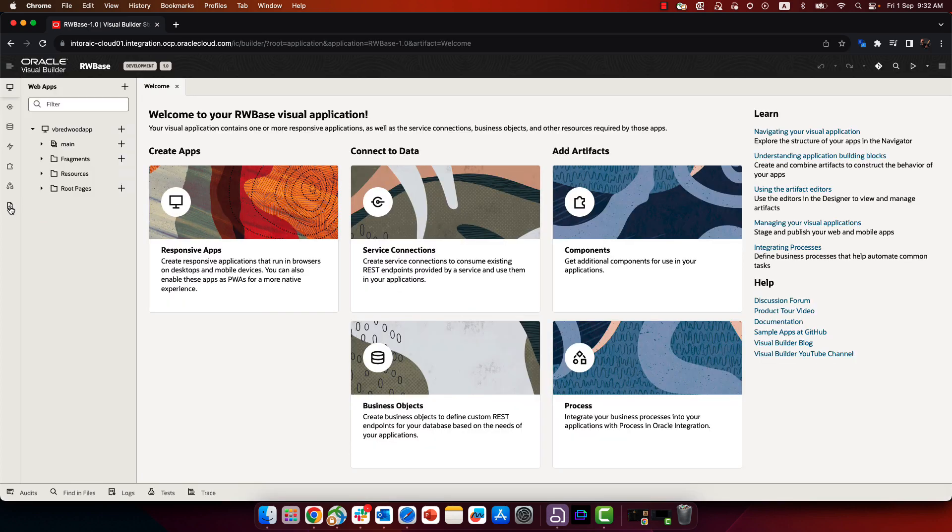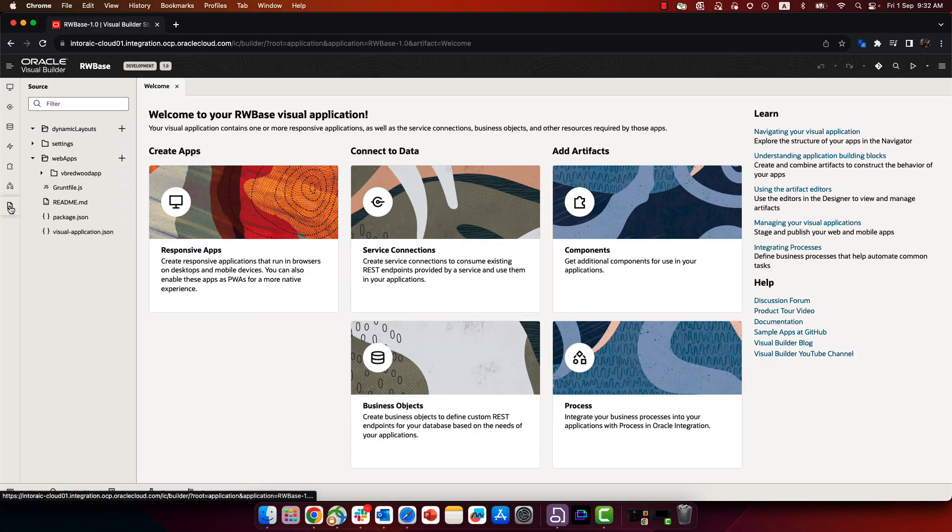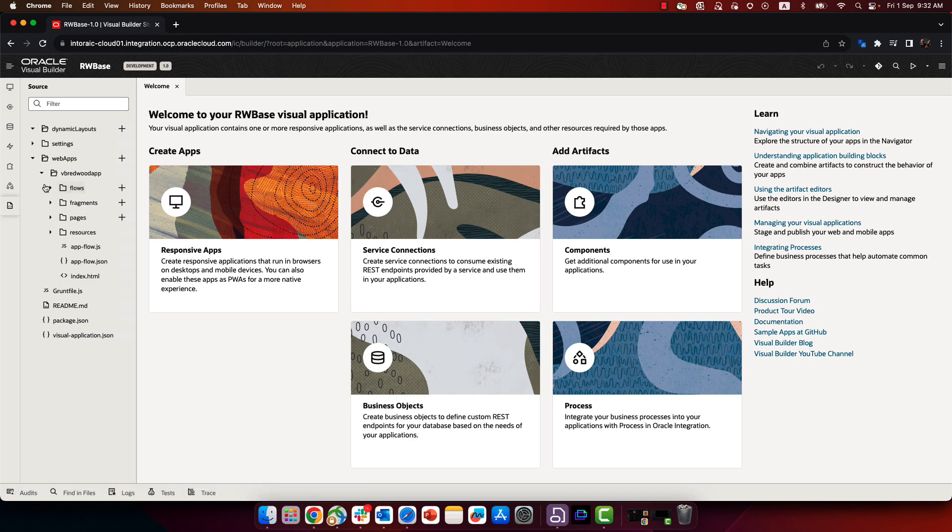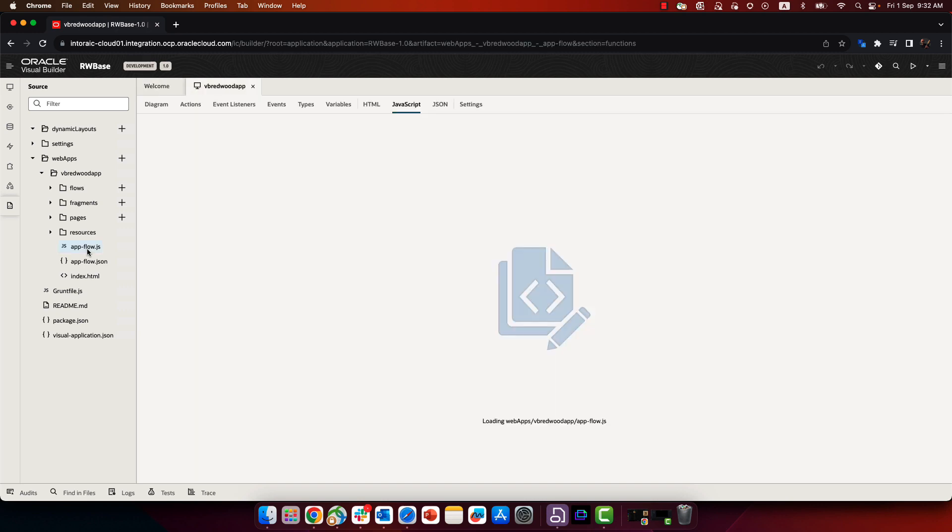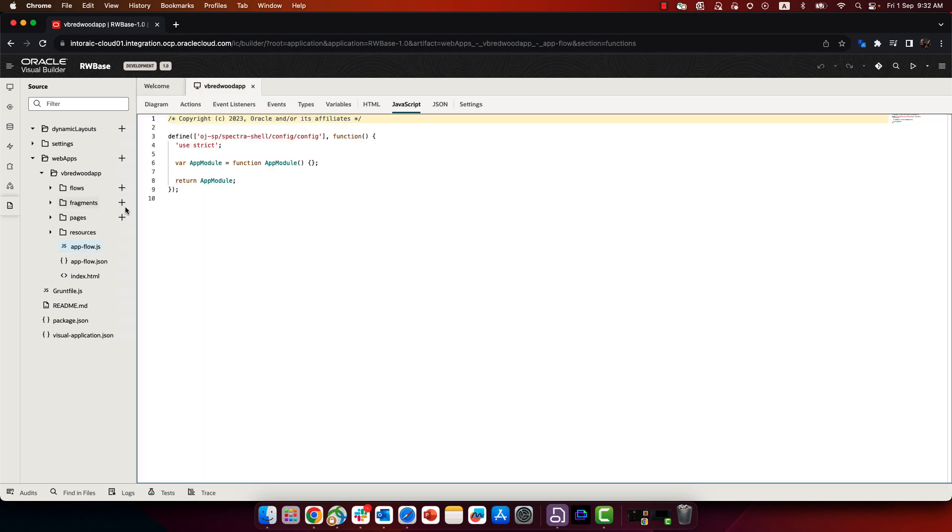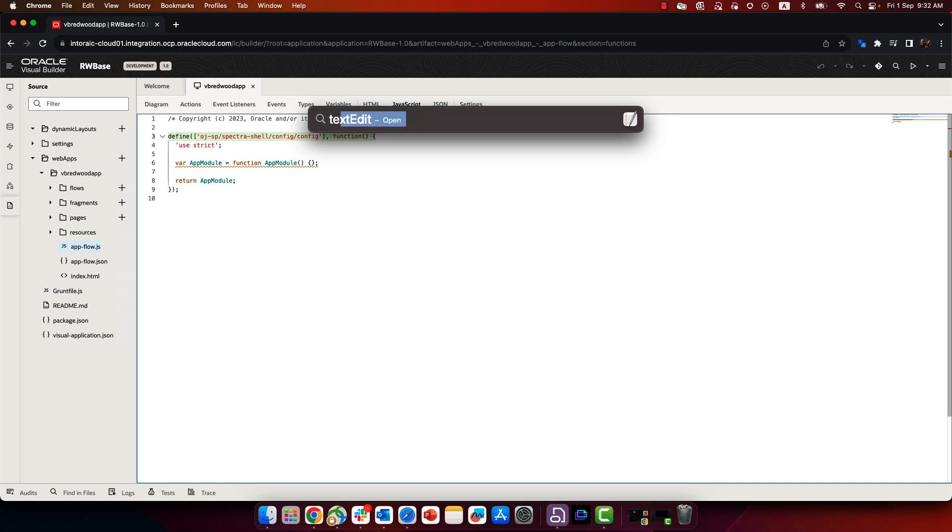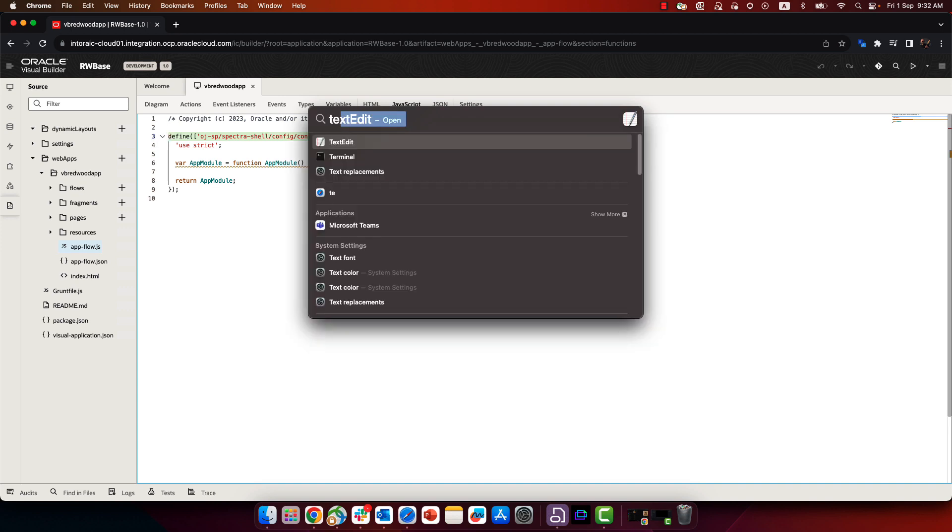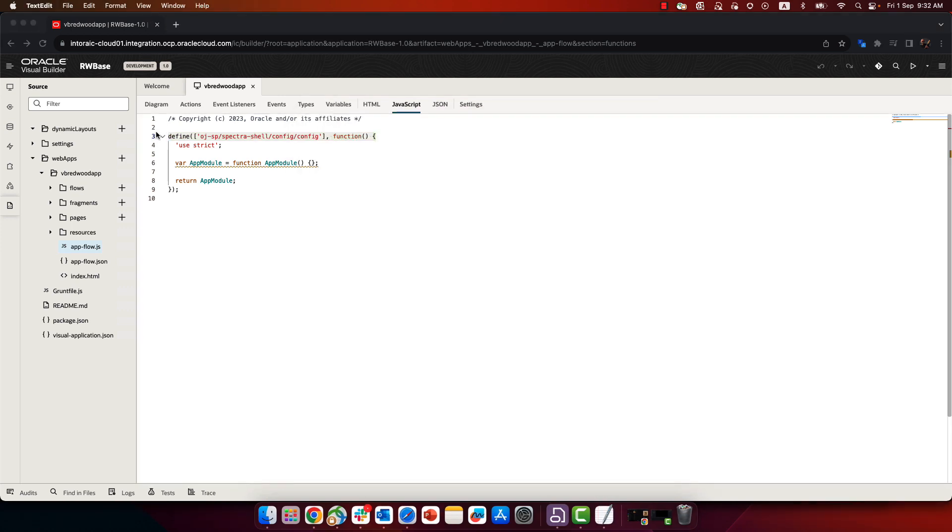And now if you switch to the source view of the application and you expand your web application, the first thing you would want to look at is the AppFlow.js file. And you notice that at the first row over here, we're importing a new library. So let's copy this row and we'll just keep it on the side for a second.